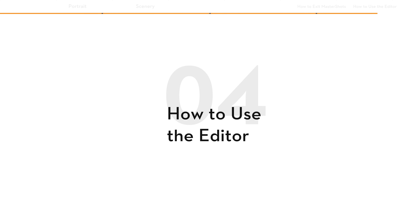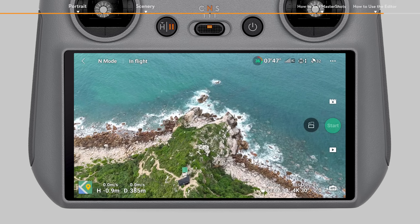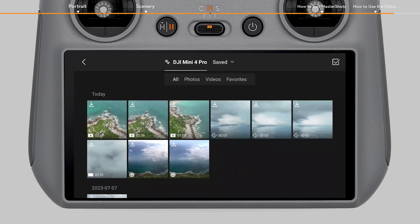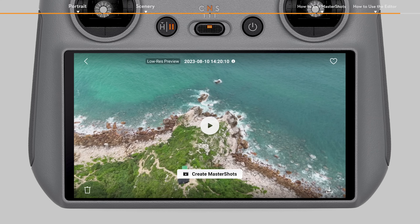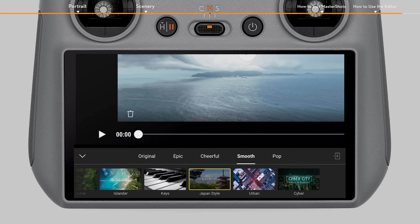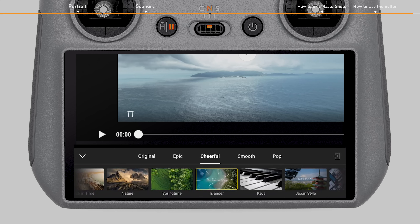How to Use the Editor: After shooting is complete, tap the playback button to preview the footage. Tap Create Master Shots to preview the Master Shots video. More templates are available for creative editing.